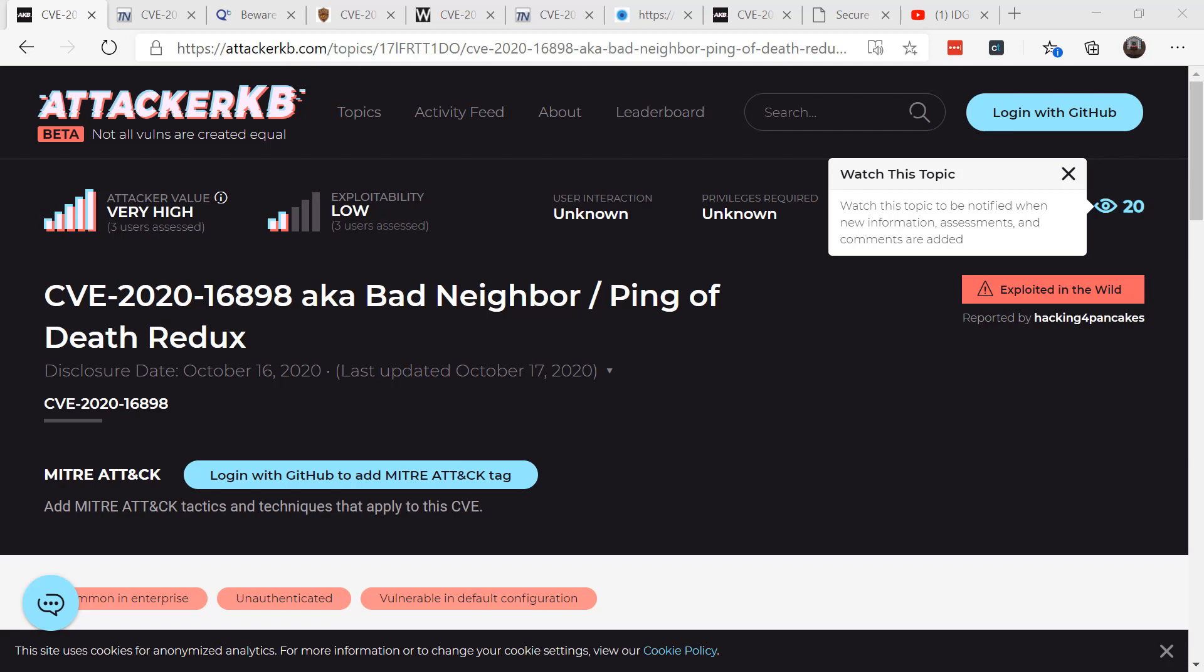Recently two Microsoft security patches released in October showcased how attackers can use attacks to go after an entire network just how you set up the network and infrastructure itself. The first security patch we're going to talk about is the bad neighbor ping of death. The underlying issue is caused by the improper handling of router advertisement messages which are part of the network discovery protocol. This attack can be triggered without authentication by remote attacker.